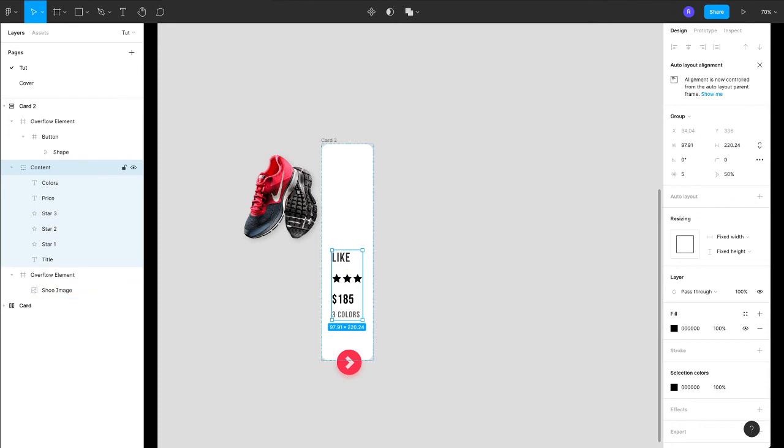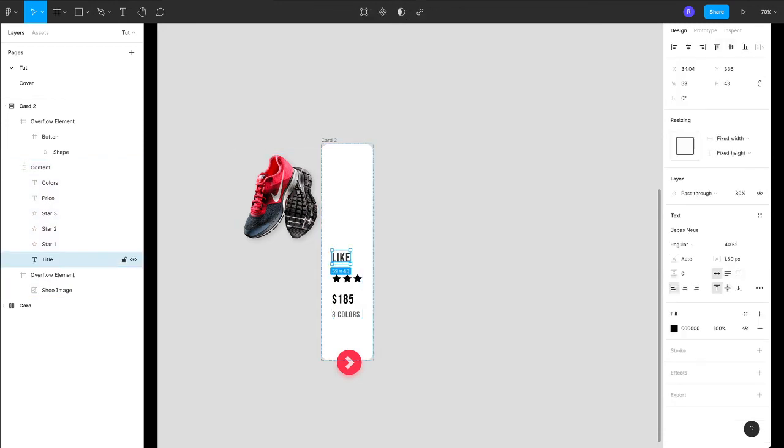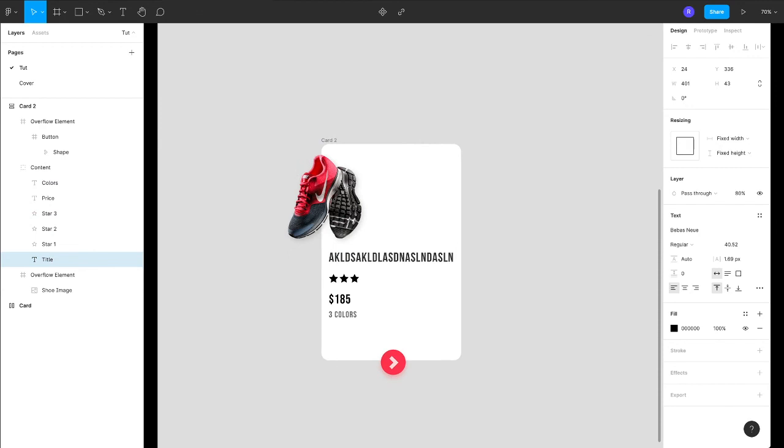And just in case if your text is not working like this or it's not expanding like this, just to make sure you have this property enabled: auto width, not the fixed size or not the auto height—auto width.